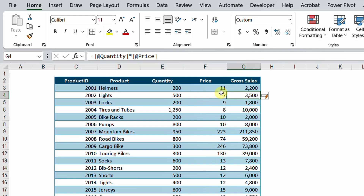Using DAX, the same exact concept is applied. The row context means that the expression or formula will be applied for each and every line inside a specific table.